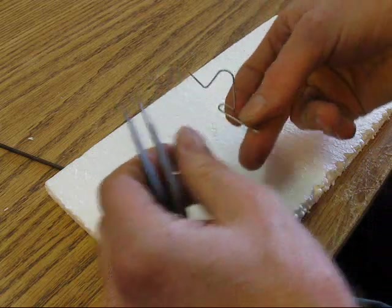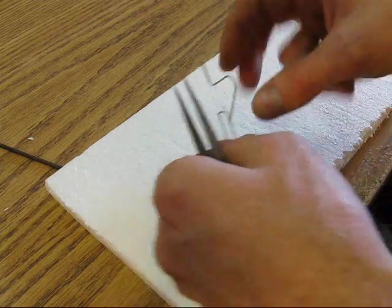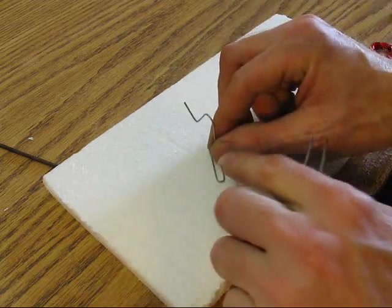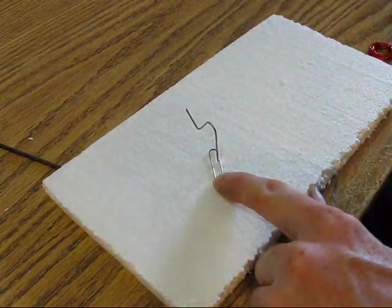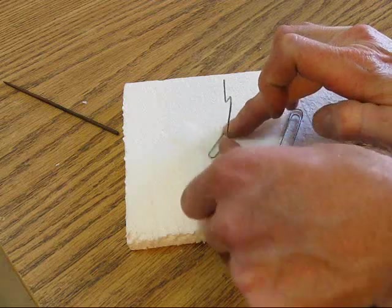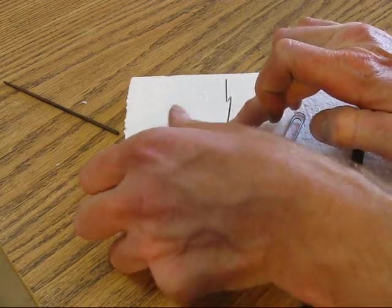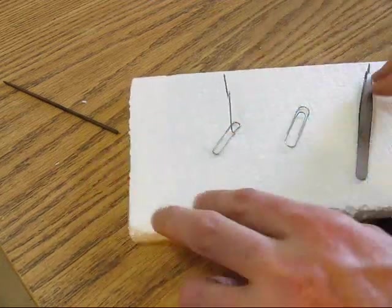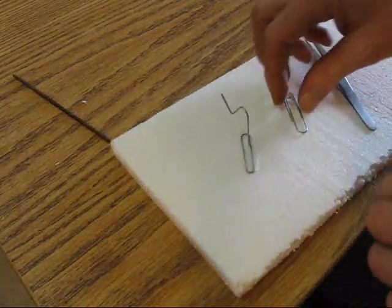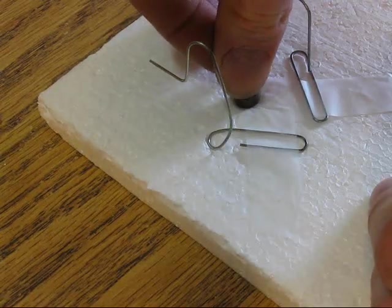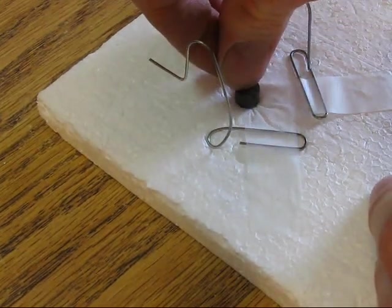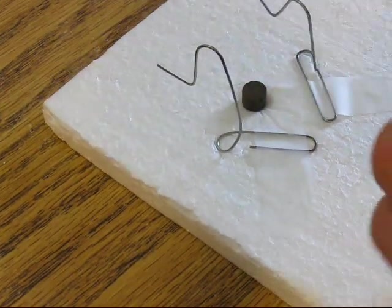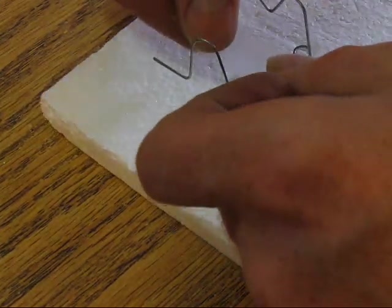Bend your two paper clips to make a stand like this. Secure the motor stand to the base with some tape, then center the magnet and secure it.